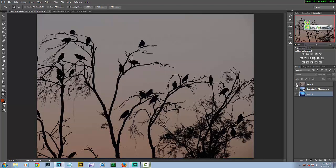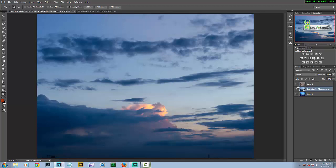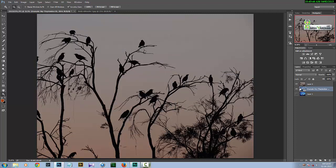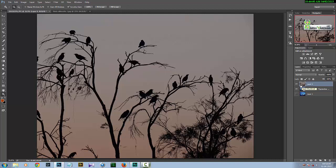First, we'll take the starting image and the sky image, both imported onto the same document. You have to make sure that the image you want to replace the sky with — here it's a bird silhouette — is placed on top of the sky layer. Since it has mostly black and gray color, it will be very easy for us to blend both images together.